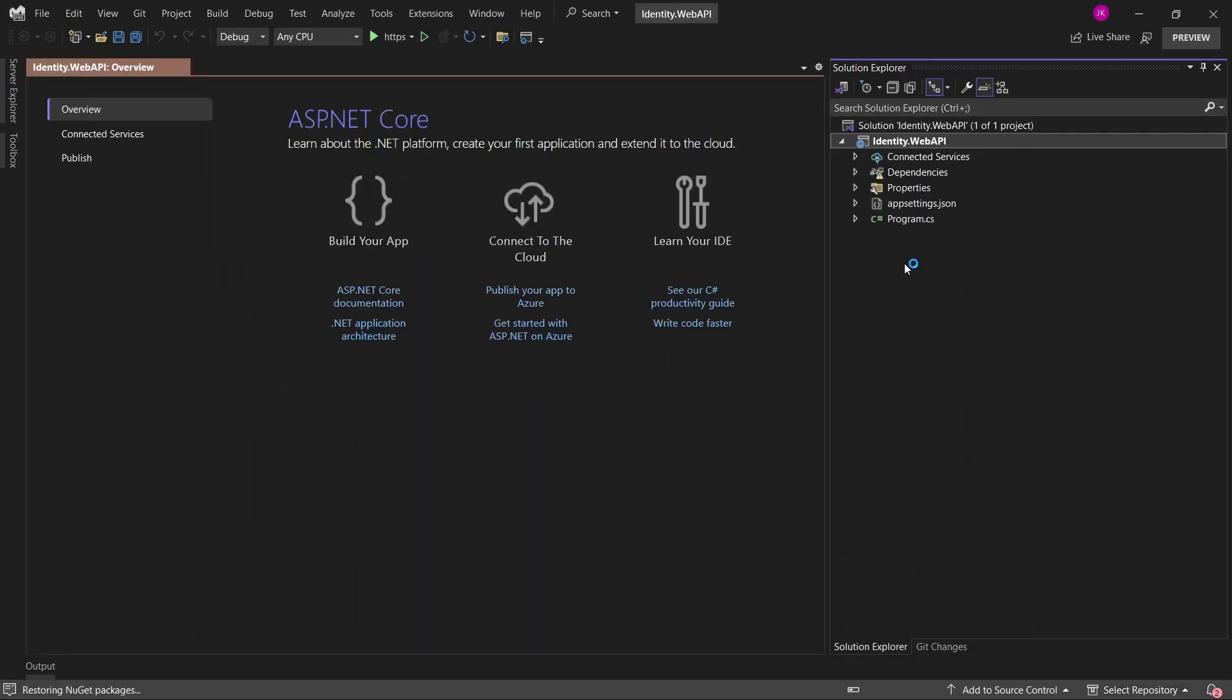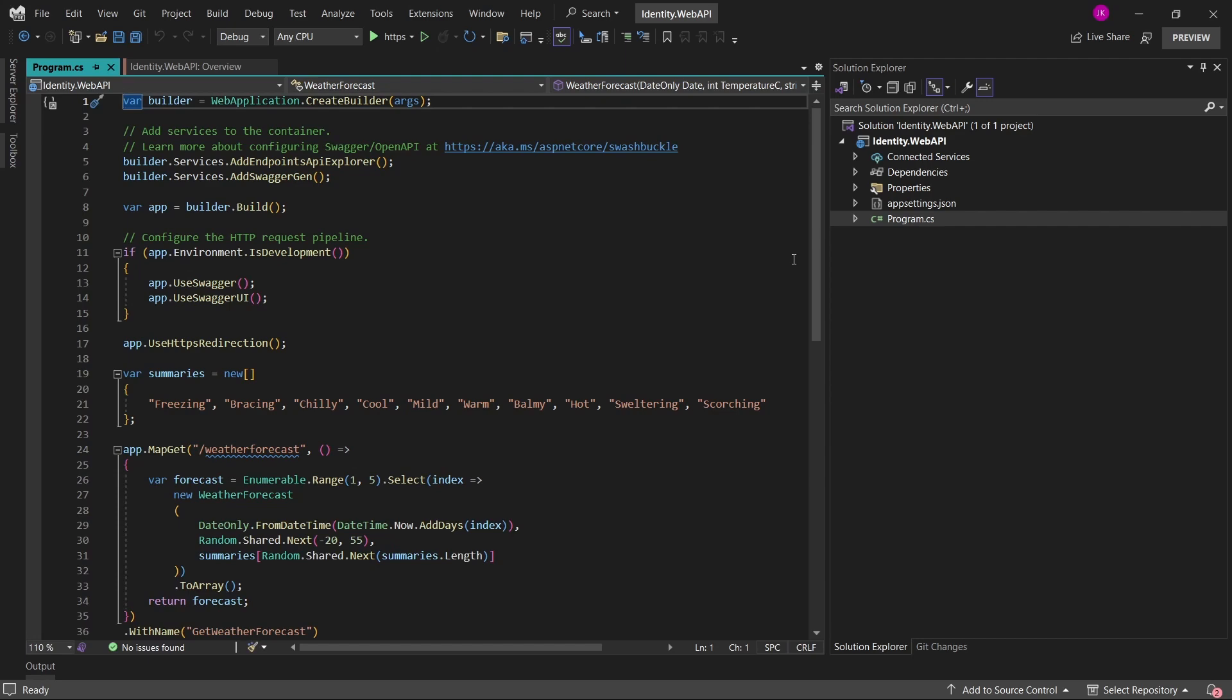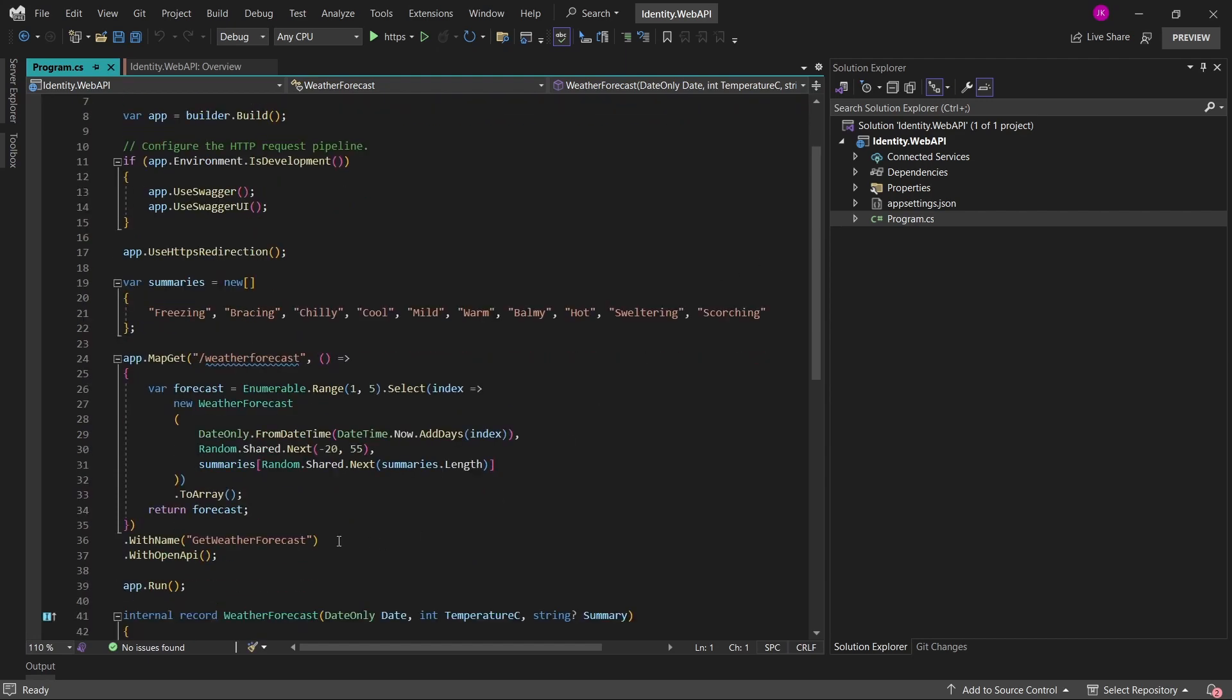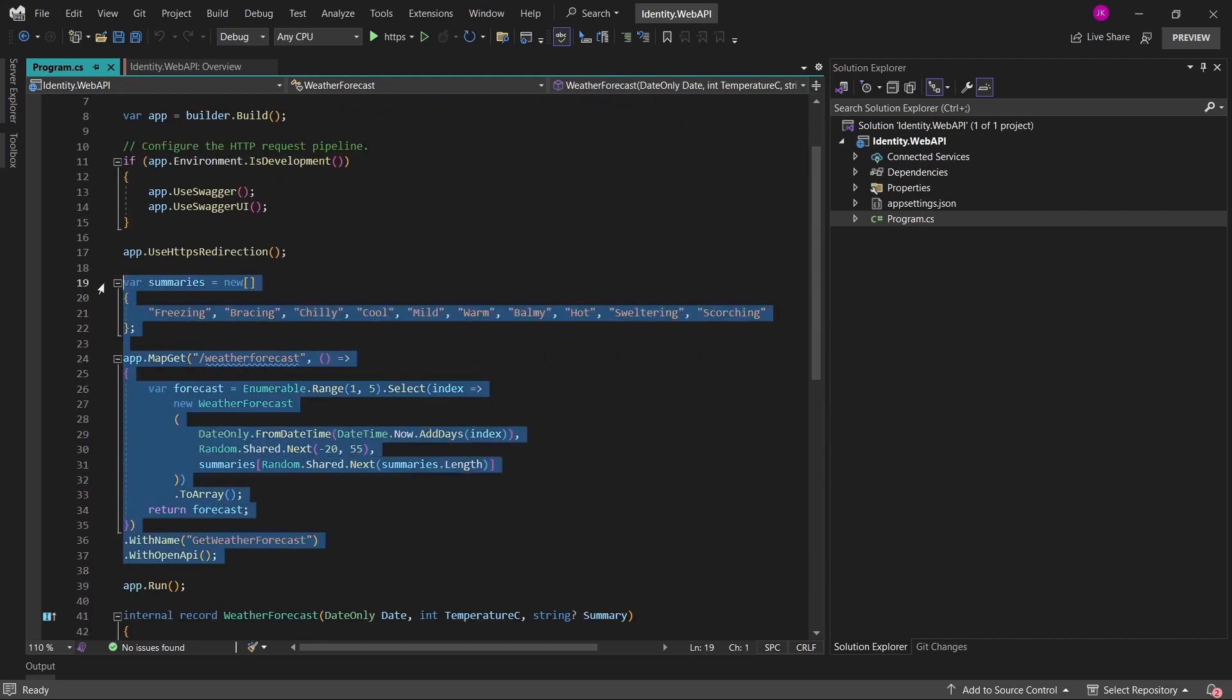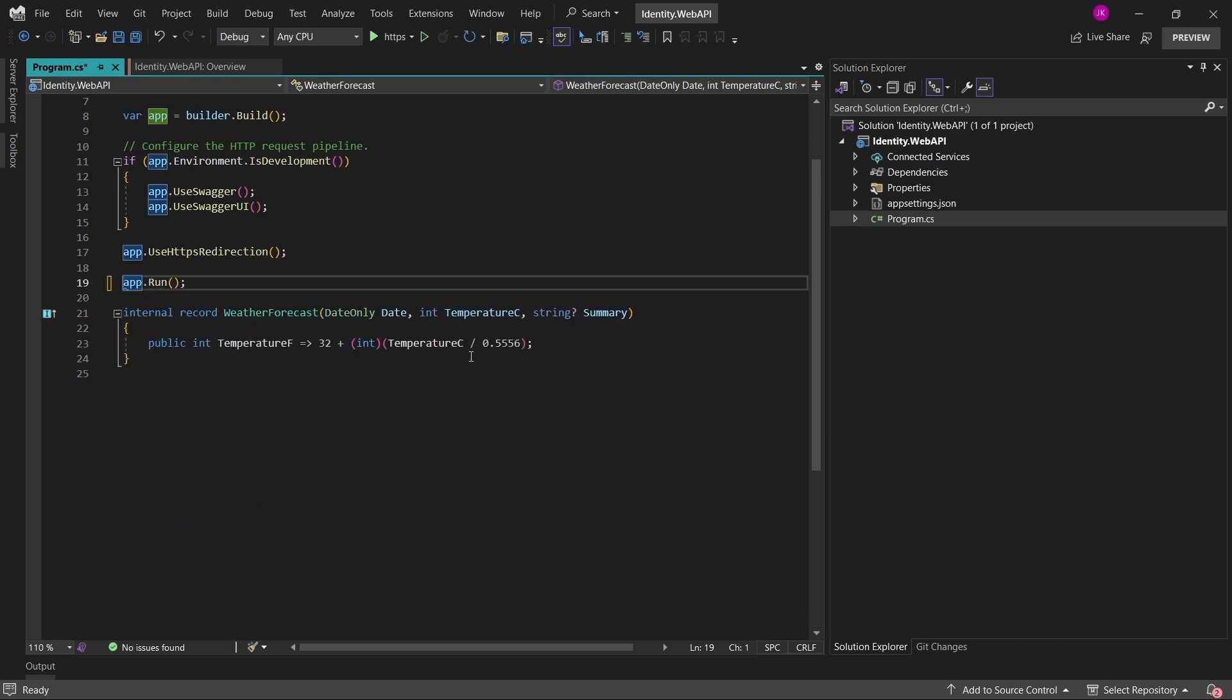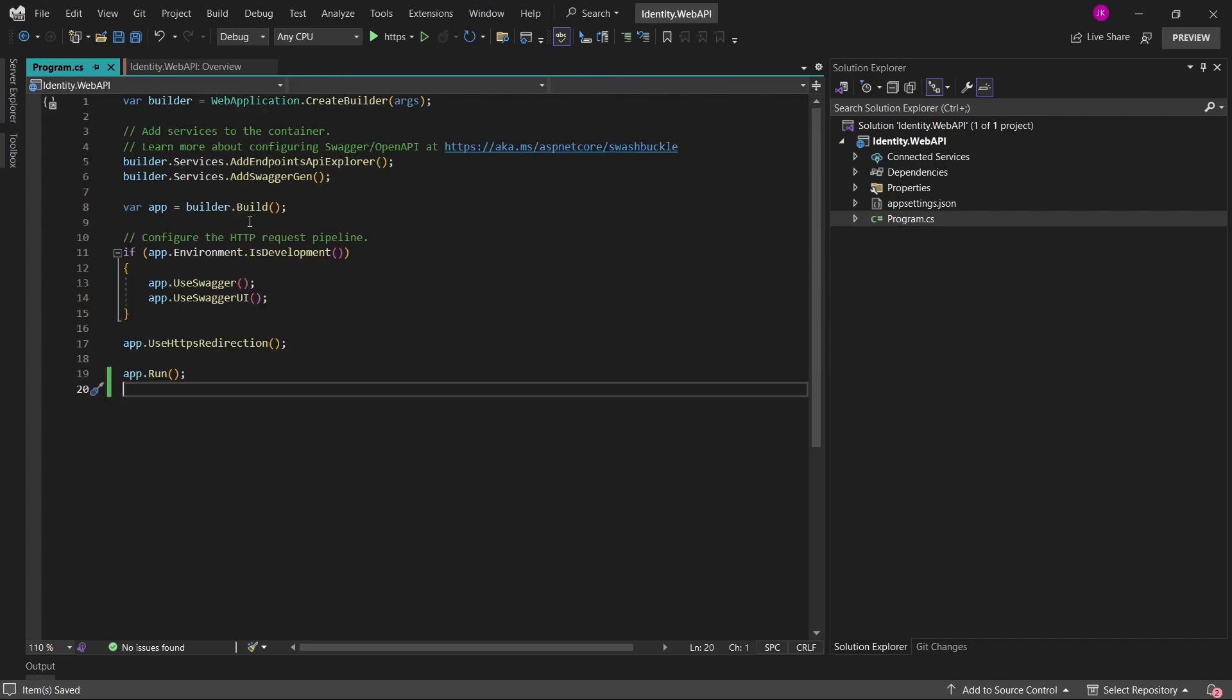After a while, our web API project has been created and is open in our Visual Studio solution. So first of all, maybe let me just get rid of the endpoint that has been added by default. So the weather forecast endpoint as well as the weather forecast record. In this way, we have pretty clean web API.